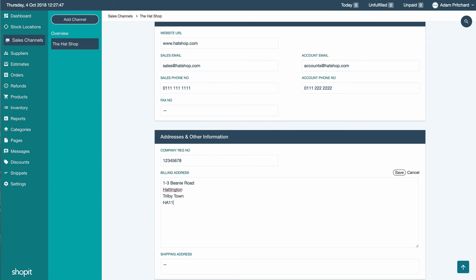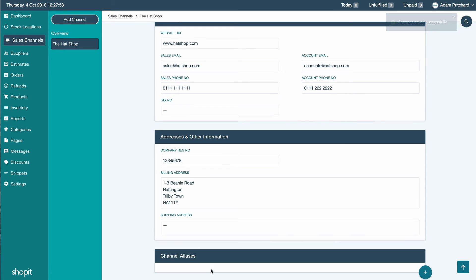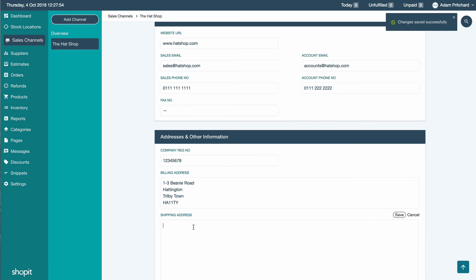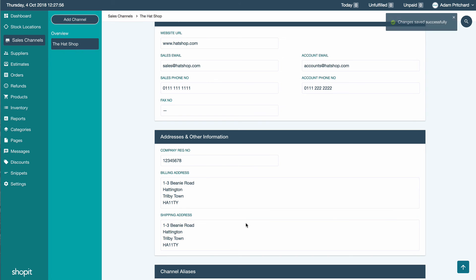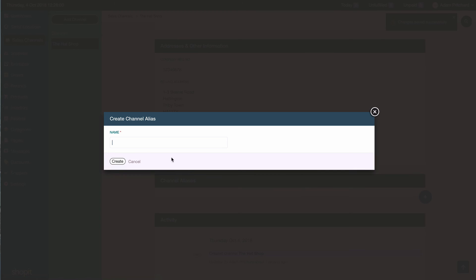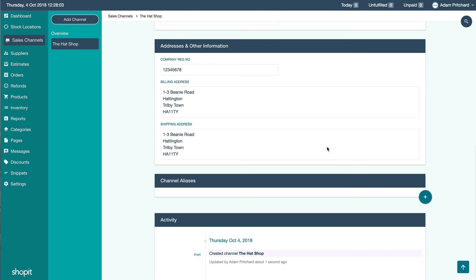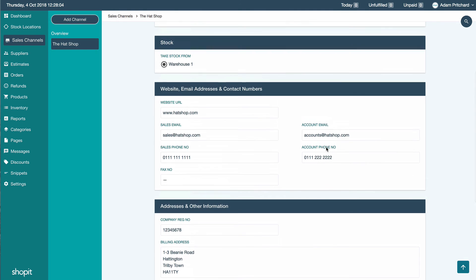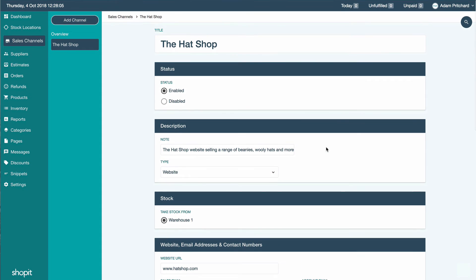As you can see, we've popped all the addresses in, just filling out any possible empty field. You can also create channel aliases which have to do with the marketplaces, but we'll come to those later. And then you have it.